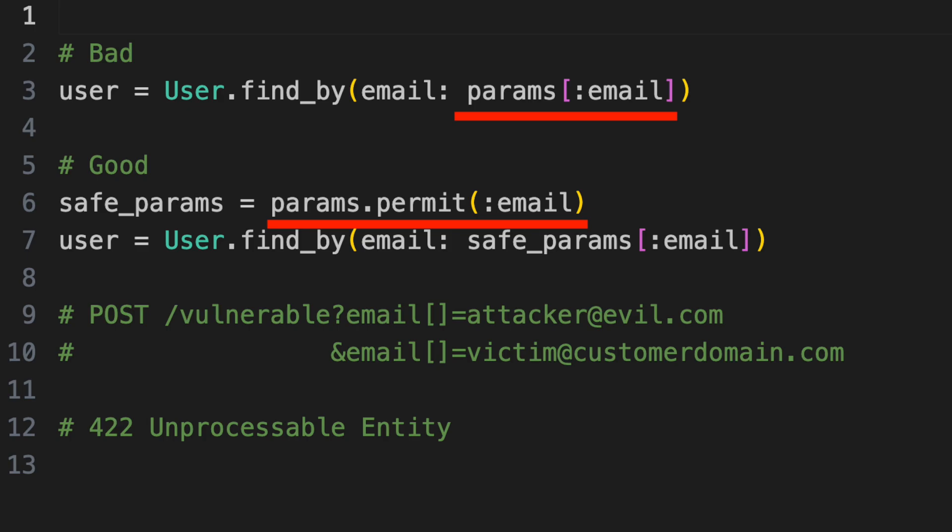With strong params, if the value is an array, an error is thrown. It won't look up a user, it won't pass an array of emails to the notification method.